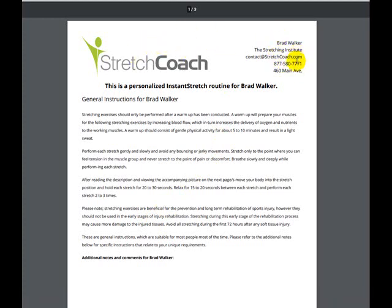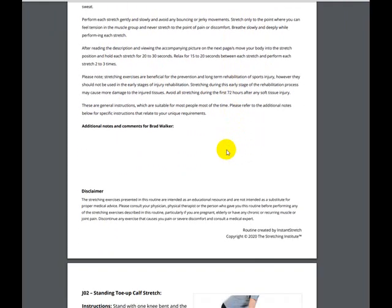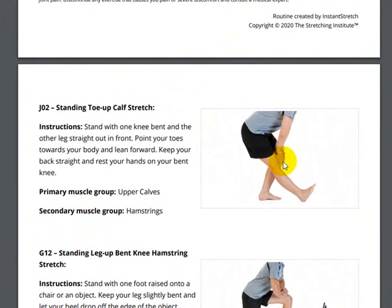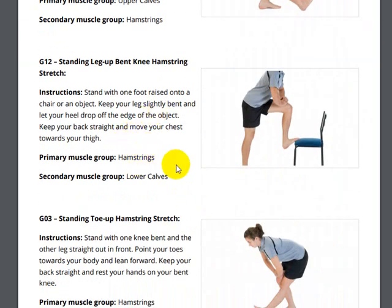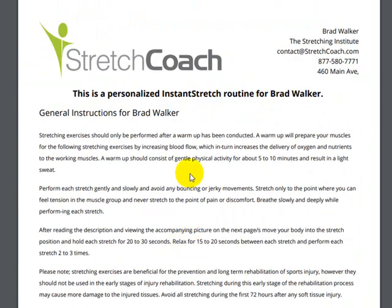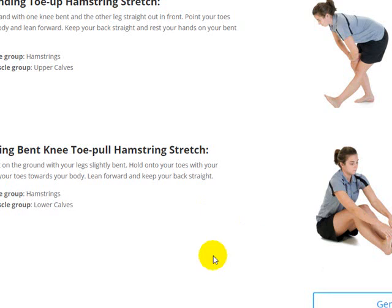Click on that PDF and here it is. You'll see your company logo in the top left corner, your company contact details over here, and some general information for the client — like how to do a stretch safely and some safety precautions. Any additional comments or notes you had for the client will show up here. Down here we've got the actual routine: a large photograph of the stretch, a description of how to perform it, the name of the stretch, and which muscle group it's focusing on. You can print it out or attach it to an email to send to your client.